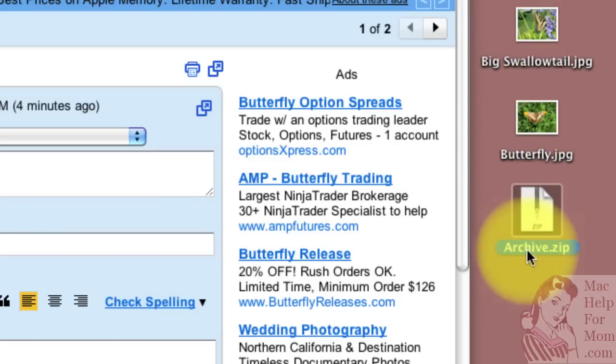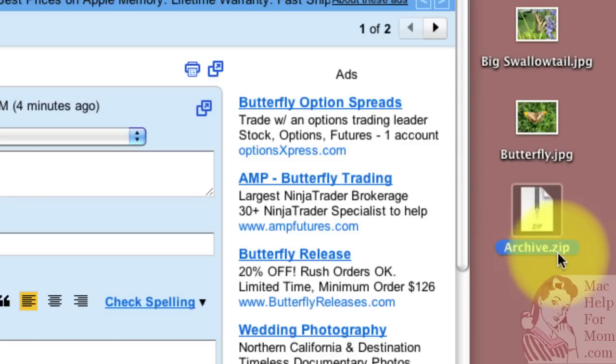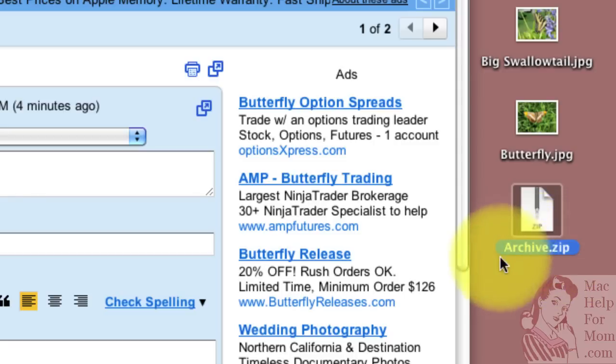That compress function will always name it archive.zip or if a file that name already exists it will start numbering it, archive 2, archive 3 things like that. So you probably want to rename this.